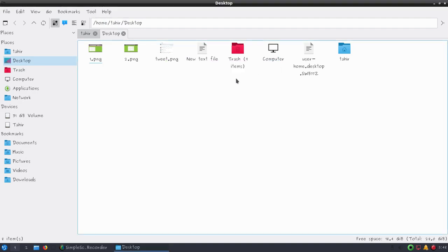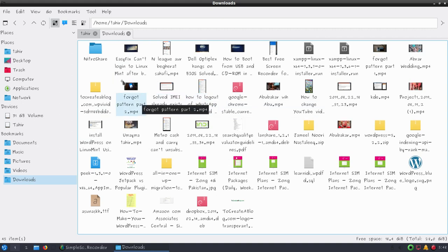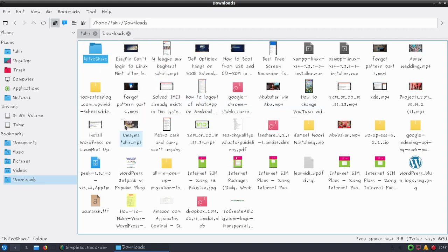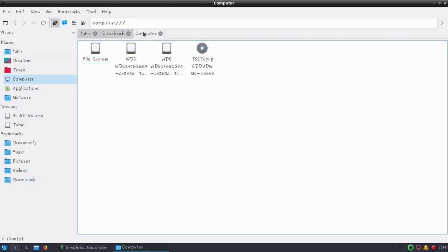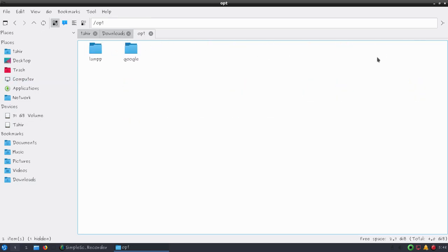If you go to help you can see the about section. Earlier I was talking about file permissions, so let me show you how it works. If we go to the download folder you can see I have a lot of folders here. Now if I copy this Nitroshare folder, let's go to computer.